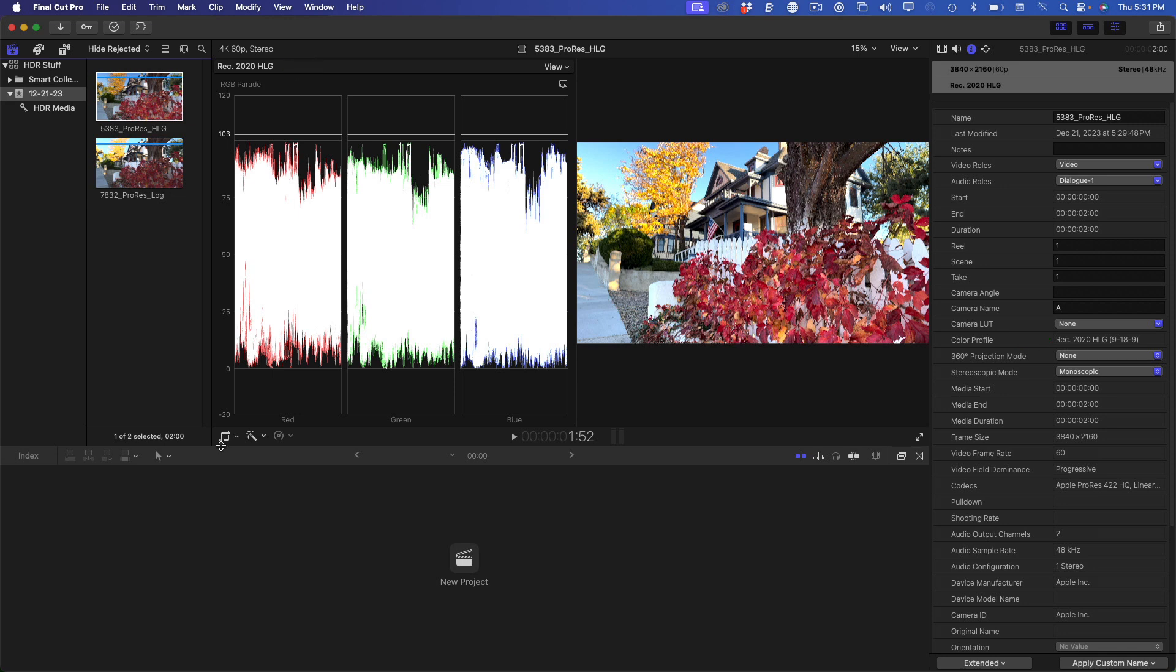Both the scopes and the Info Inspector tell us that the clip is a REC 2020 Hybrid Log Gamma Clip. When you shoot HLG on your iPhone, this is what you get, a fully exposed HDR image. This particular shot was recorded in Apple ProRes HLG HDR using the Blackmagic Camera app. The downside of shooting HLG HDR is that the brightness and color is baked into the image and you don't have a lot of room to make adjustments.